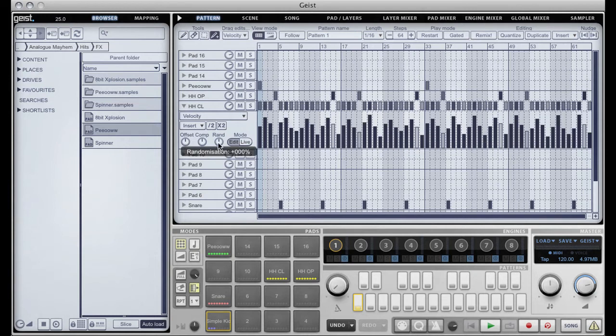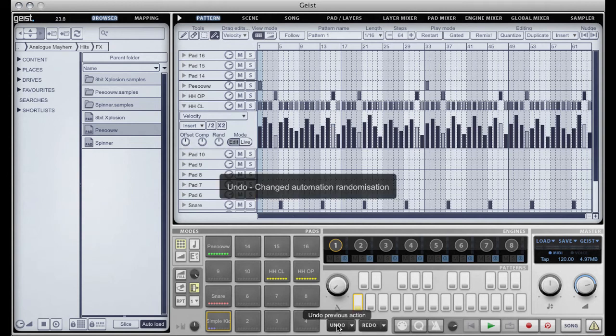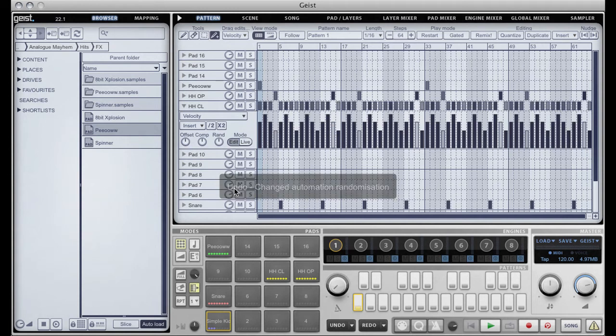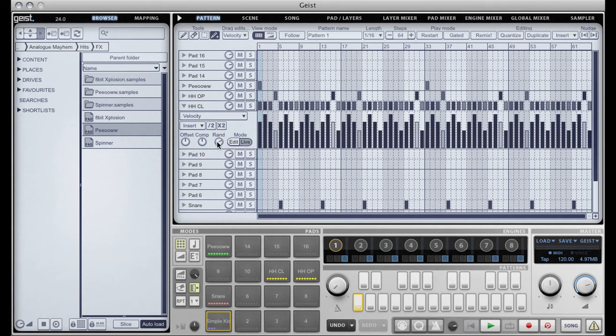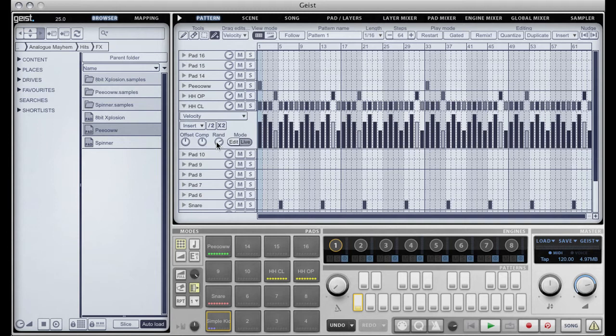If I undo that, there we go. So if I go to live mode I can actually apply randomization live. Let's say I put in 50% randomization. What that's going to do is it's going to apply a randomization for each step of between the current value and 50% towards the theoretical maximum. And it's doing that live for every step.